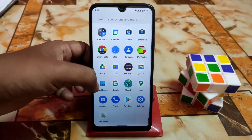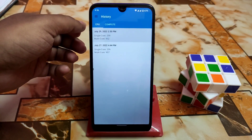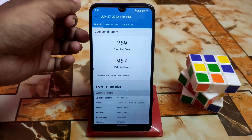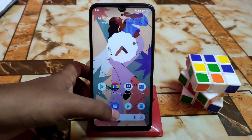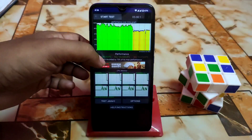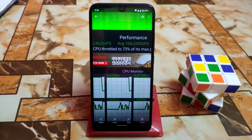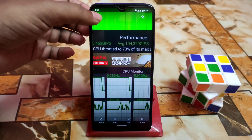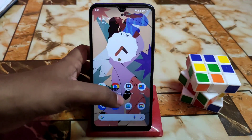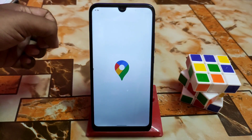Let me show you the Geekbench score, which is not great actually, but I didn't get any problems in practical life. I ran it a second time with the same results. The CPU throttling result is 73%, which is not very fine, but again no problem in real life. Remember, this is not a gaming ROM, but if you want to play games with a module you can — no issues. Google Maps is working perfectly.